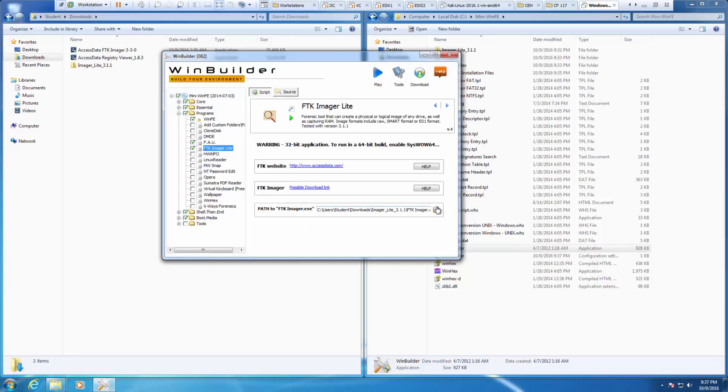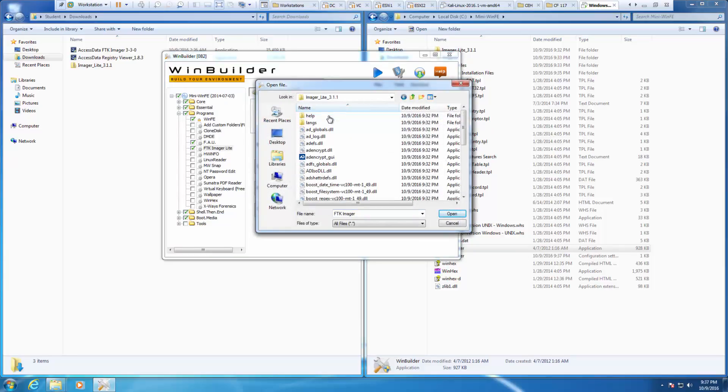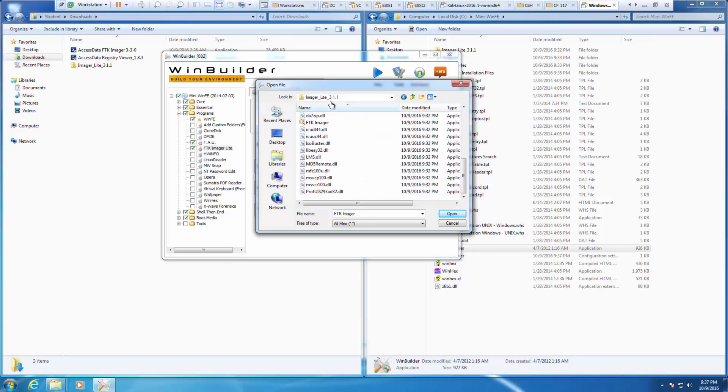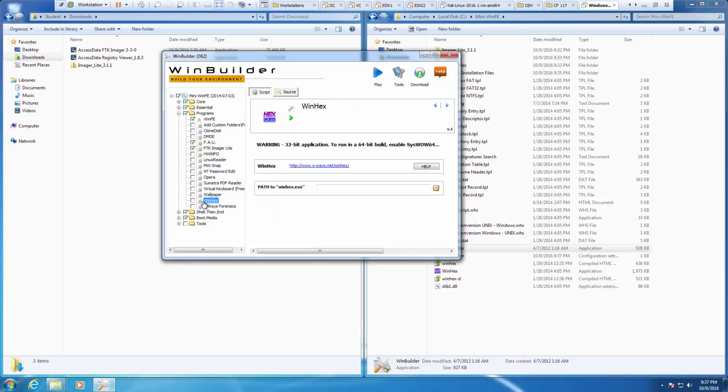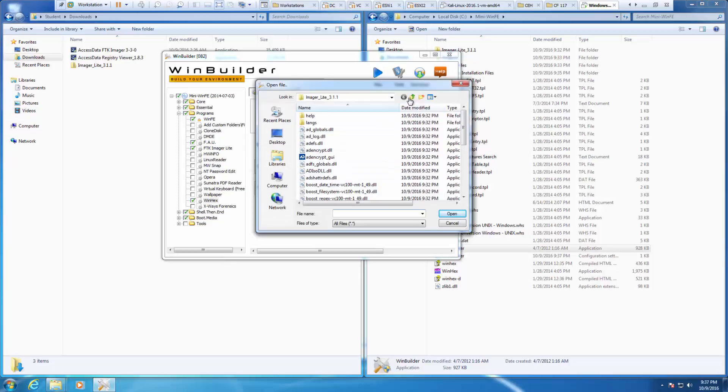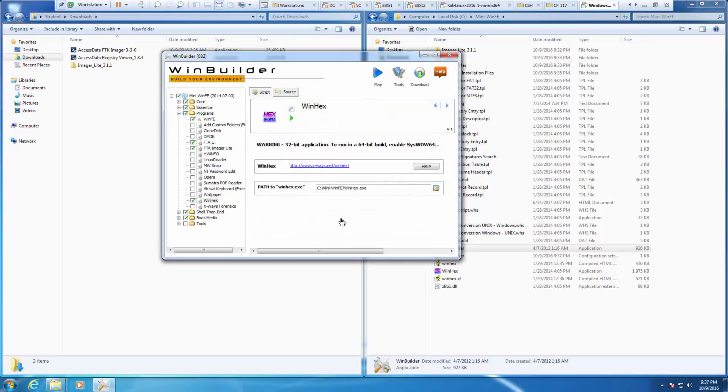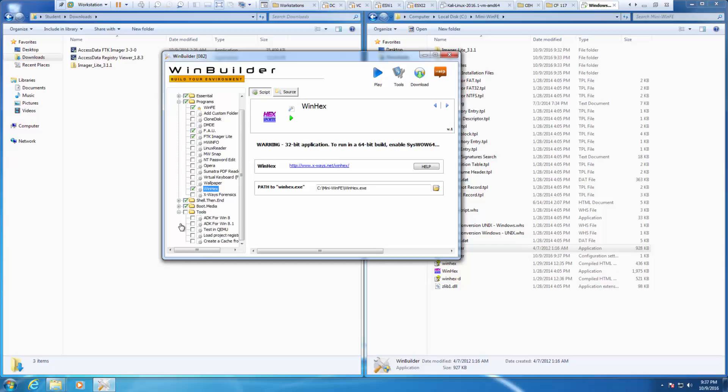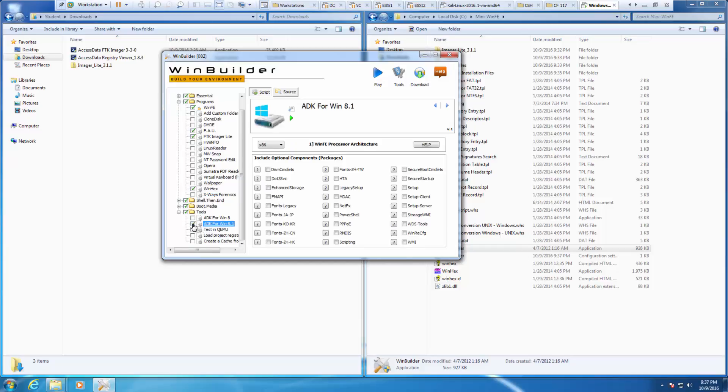FTK imager. I'm going to change that to, again, my imager-light. It wants us to go WinHex as well. It should also be there. Next, it wants us to look at our tools. We're going to be doing the ADK for Windows 8.1.